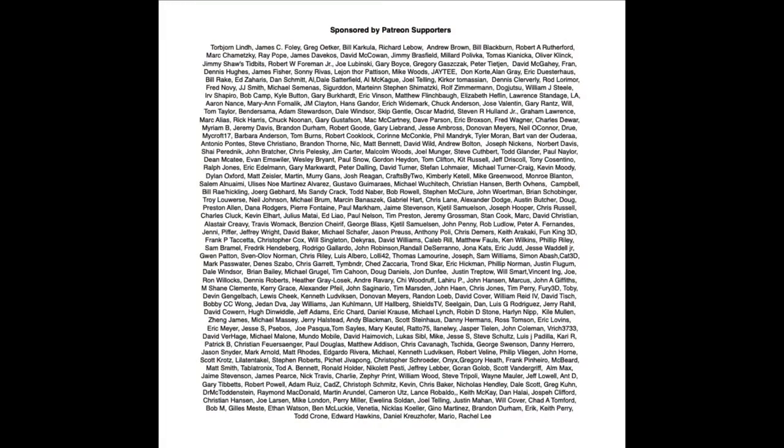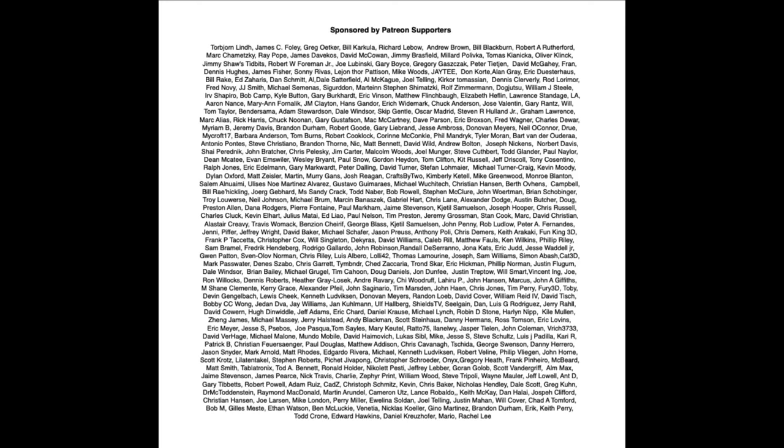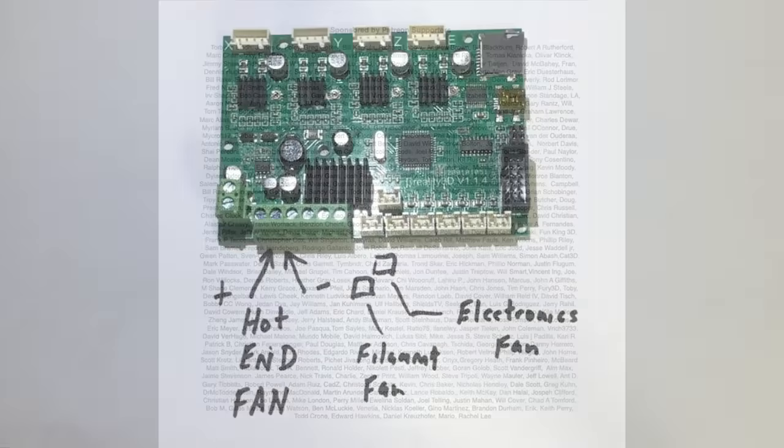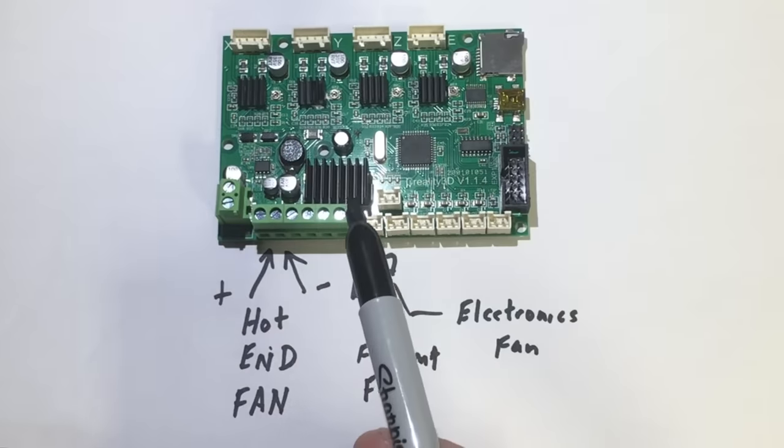Filament Friday is brought to you by these Patreon supporters.